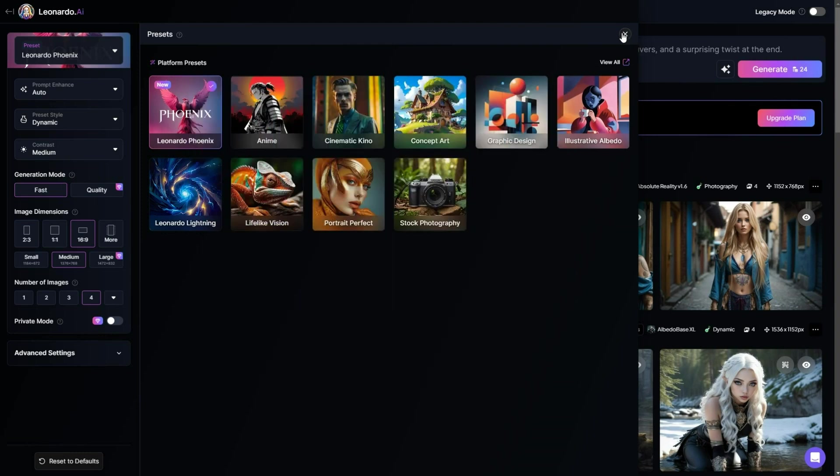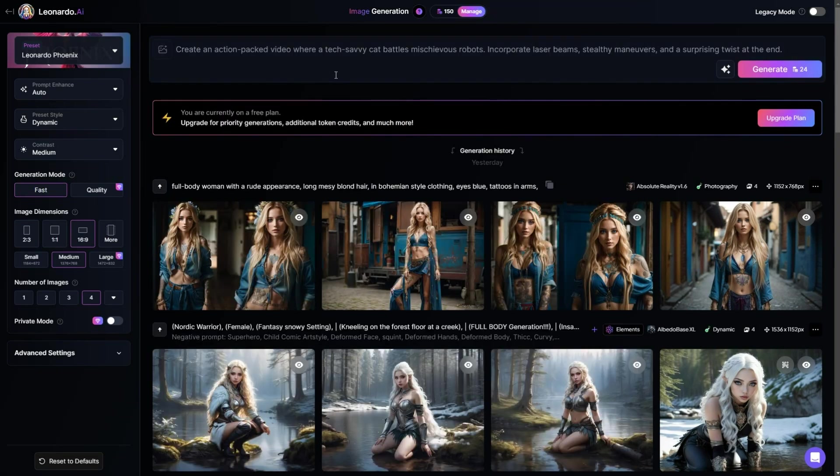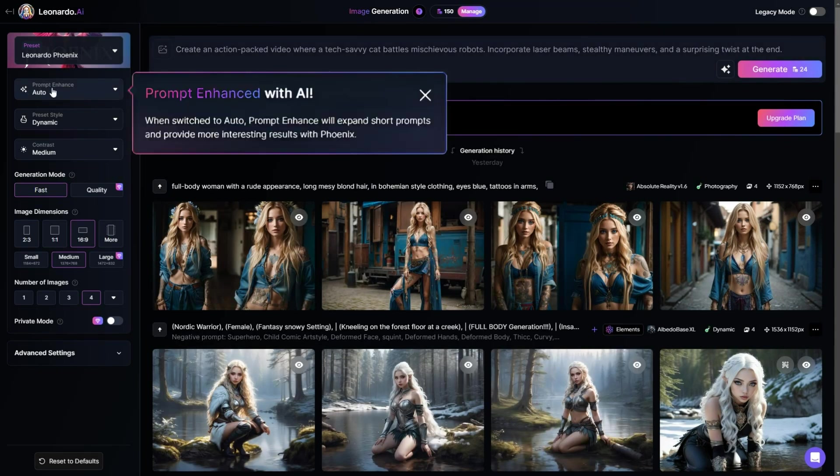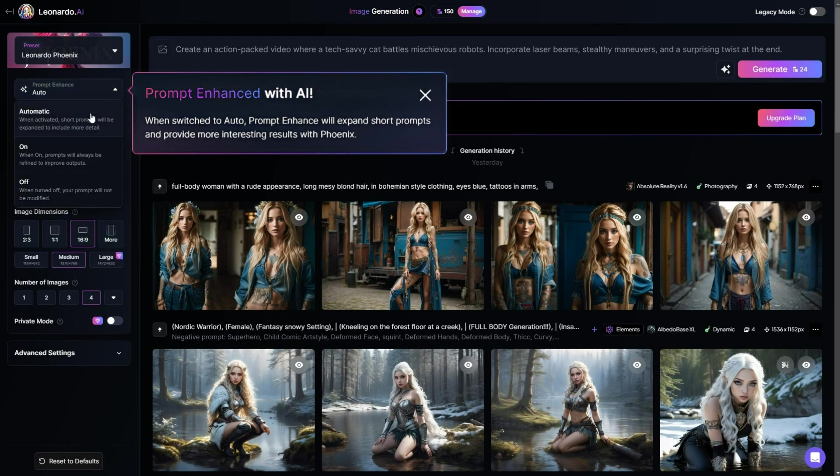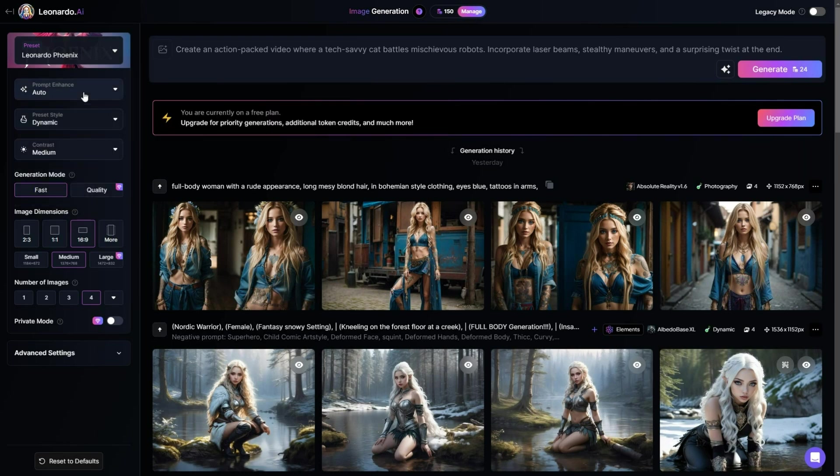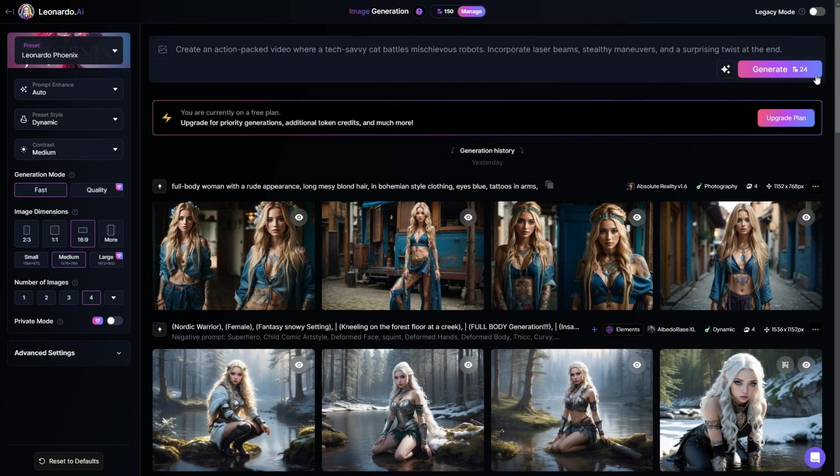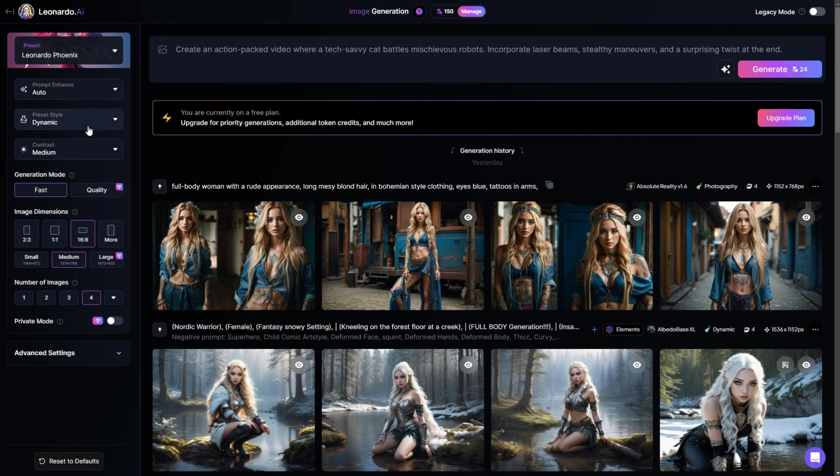This model has a feature called Prompt Enhance, which adds more details to your prompt. However, using this feature will cost extra, and the model will require 24 tokens to generate the images. To get more tokens and access additional features, upgrade to a premium version of Leonardo.ai using the link in the video description below.